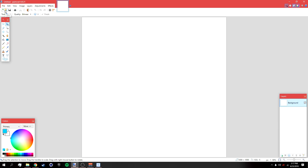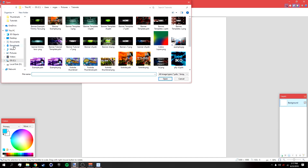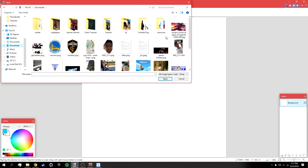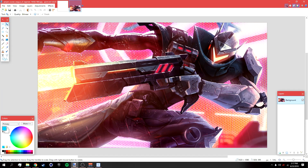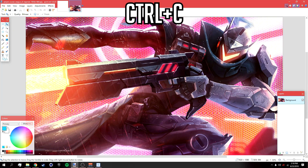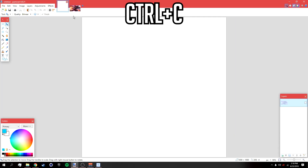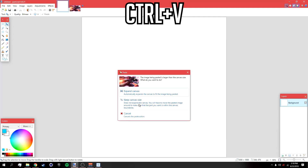Next, look for a wallpaper you want to use as a background. I already have one I'm going to use — it's from League of Legends — so I'm just going to open it up. Once you have the picture open, press Ctrl+C, go back to the profile picture canvas, press Ctrl+V, and then select 'Keep Canvas Size.'